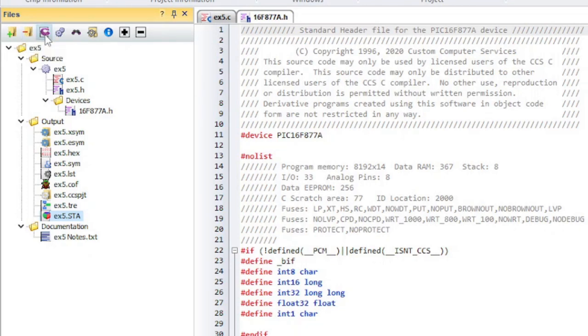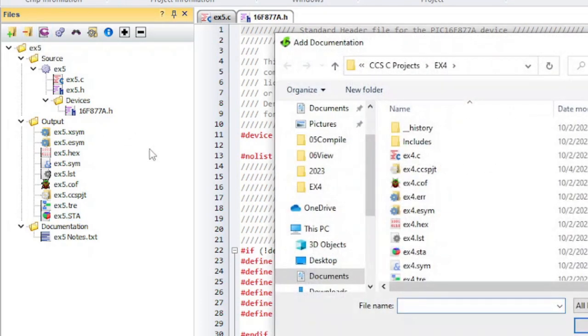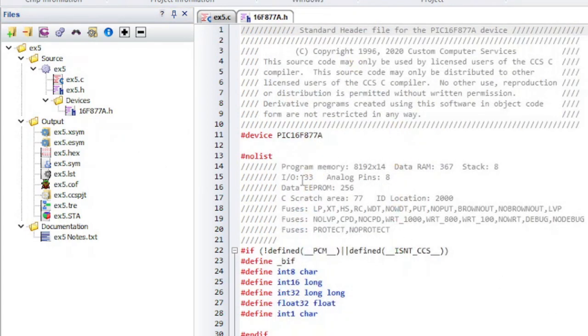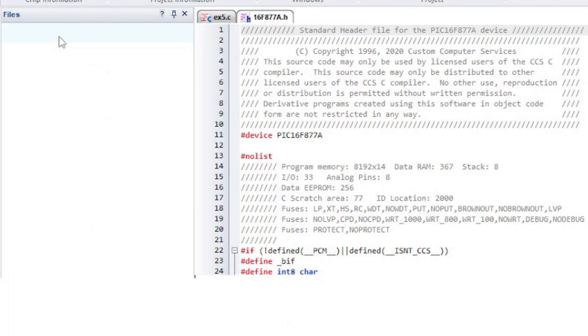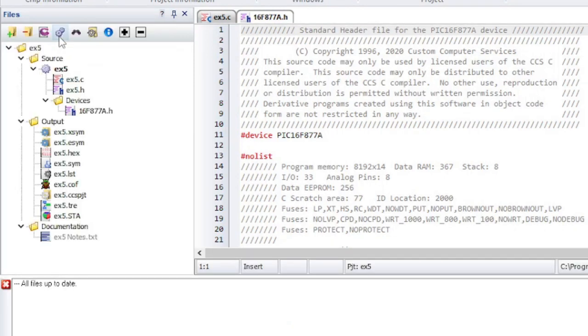There is a button for adding a documentation file. There is also a build button for compiling modified units and building the project.